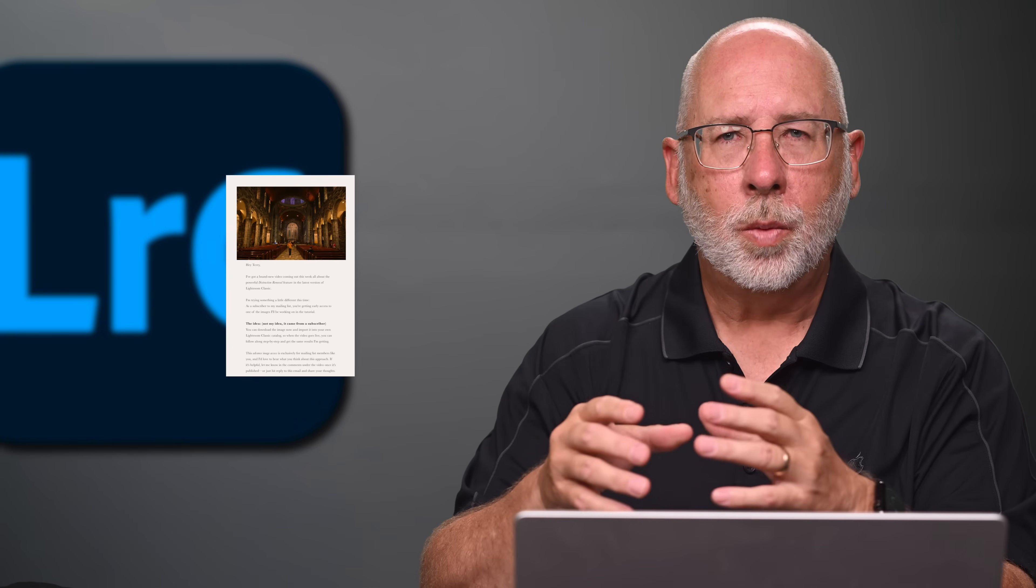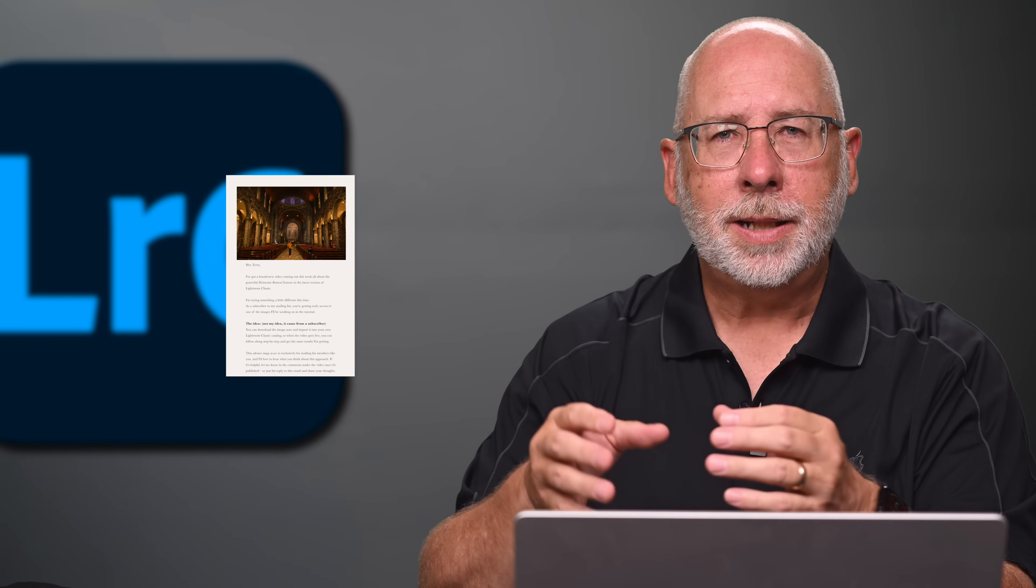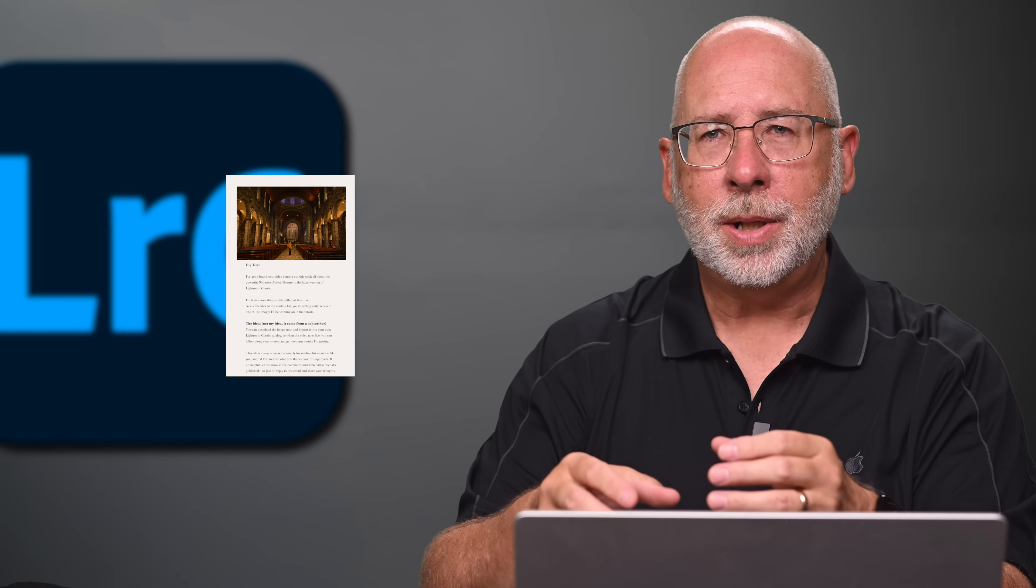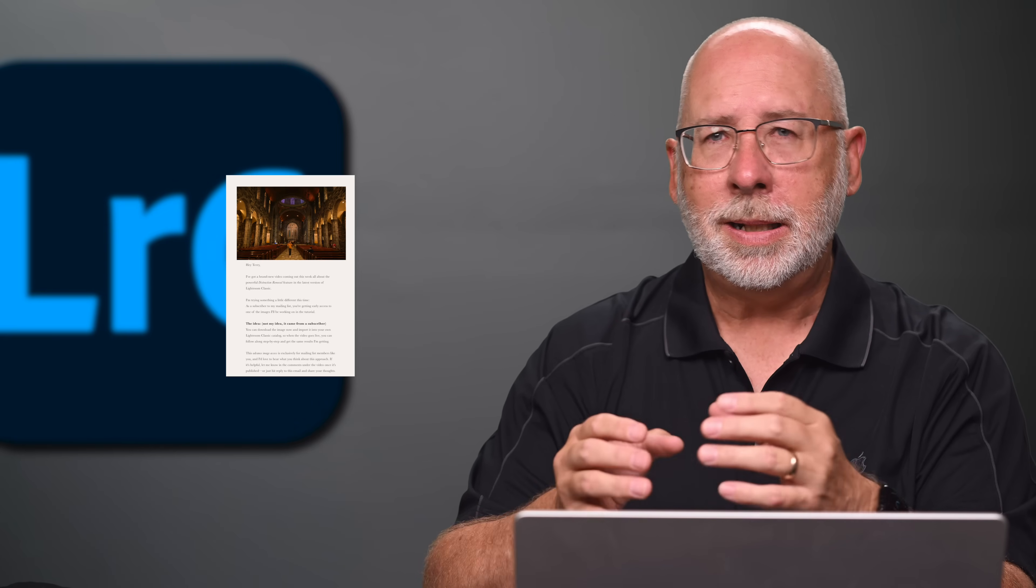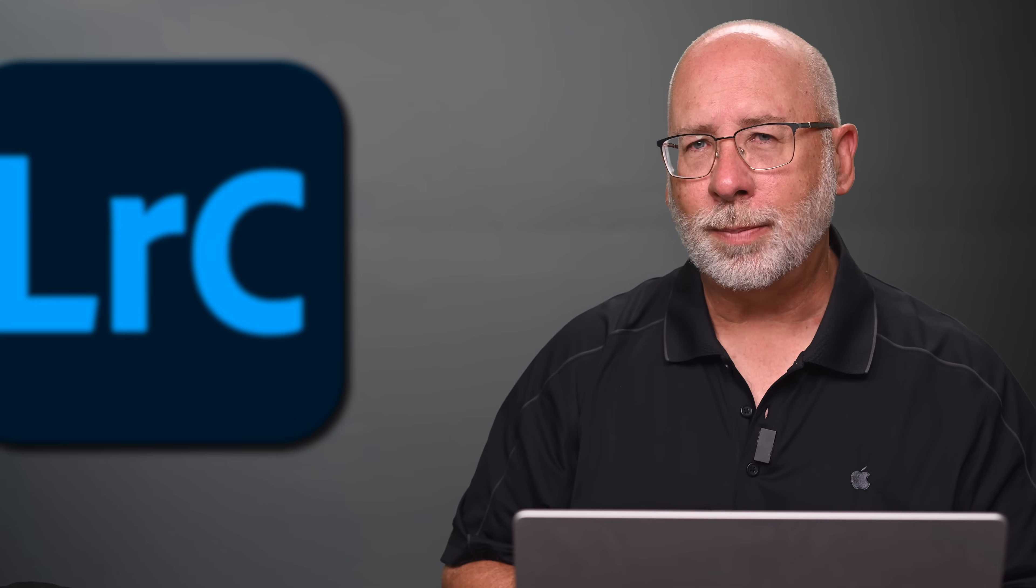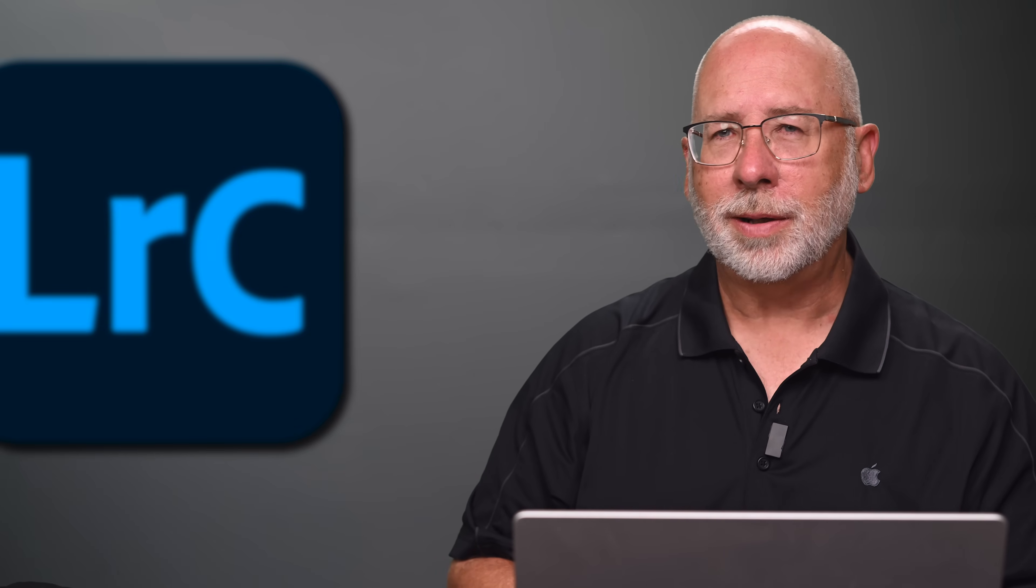One of the subscribers to this channel, Brian, sent me a great idea to help streamline the learning process of Lightroom Classic. So for those of you already on my mailing list, you should have received an email a couple days ago with a link to download the image that we're going to be working on in this week's video. The idea is simple. Download the image in advance and follow along with me as we explore the new feature together.